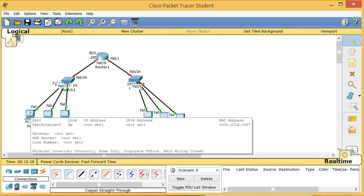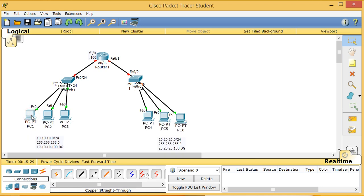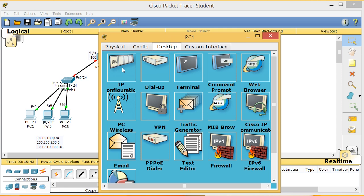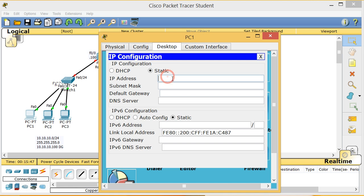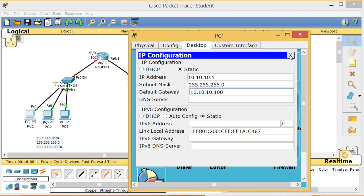Now I need to assign IP addresses to the PCs. When I mouse over them there's no IP yet. I double-click PC1, go to Desktop and click IP Configuration. PC1 gets IP 10.10.10.1, subnet mask 255.255.255.0, and default gateway 10.10.10.100.